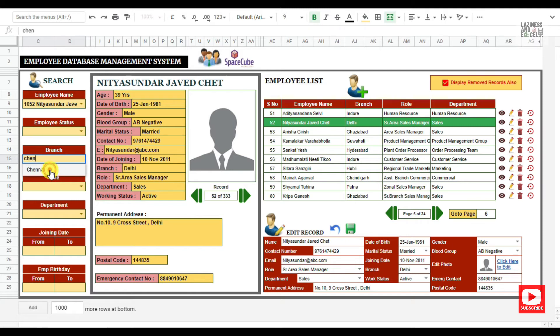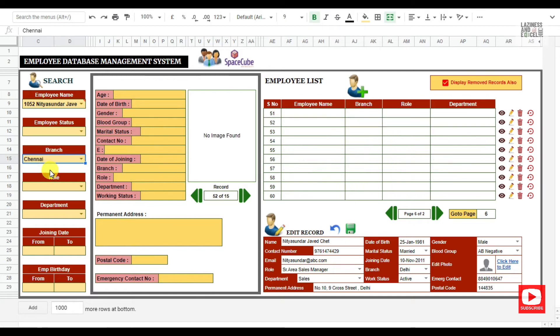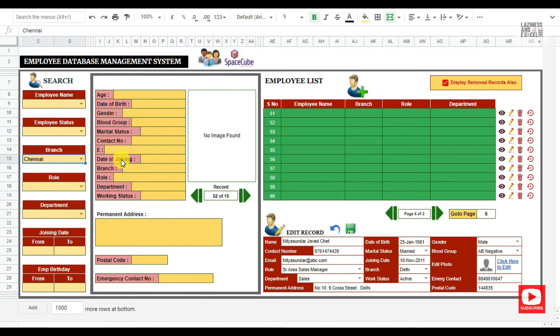Whenever you make any changes in the filter option, instantly the employee list layer gets updated with the filtered records.